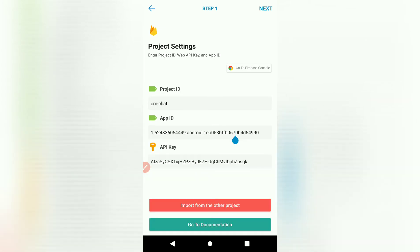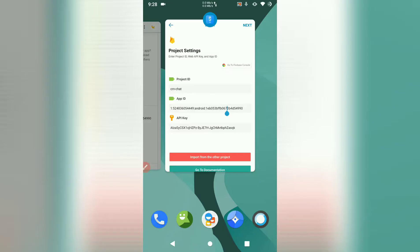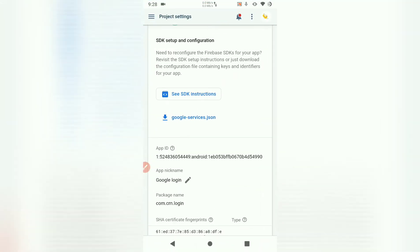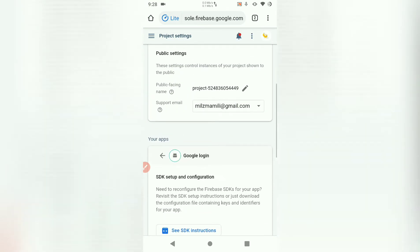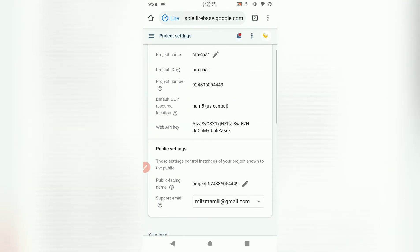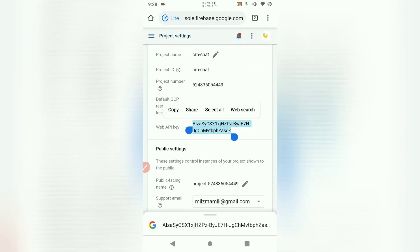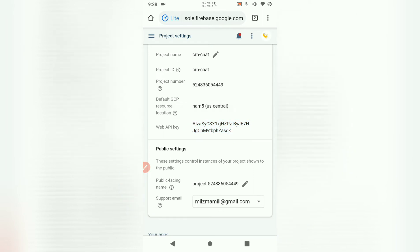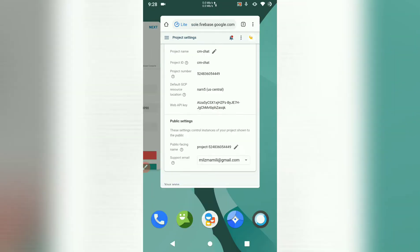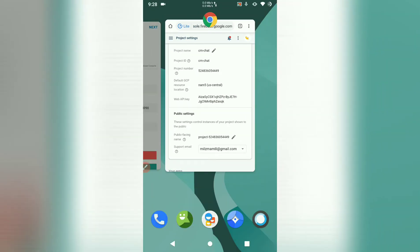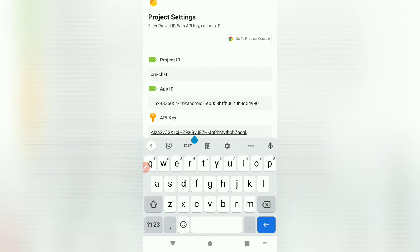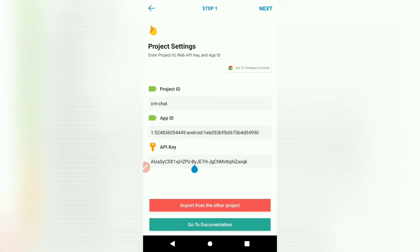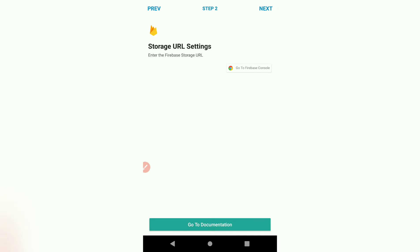Then we also need the API key. Go back to Firebase. Then API key is on top. Copy the API key and paste it in your project. Right there. So once you have the project ID, app ID and API key, hit next.